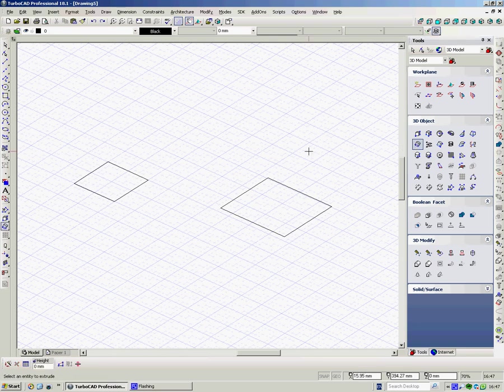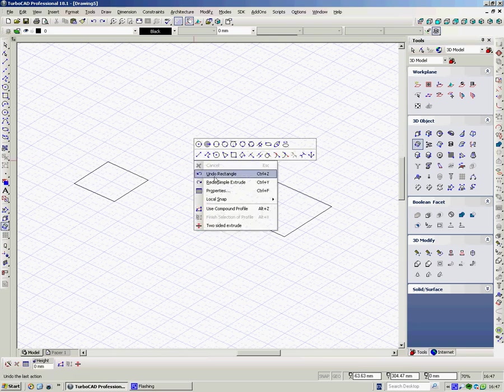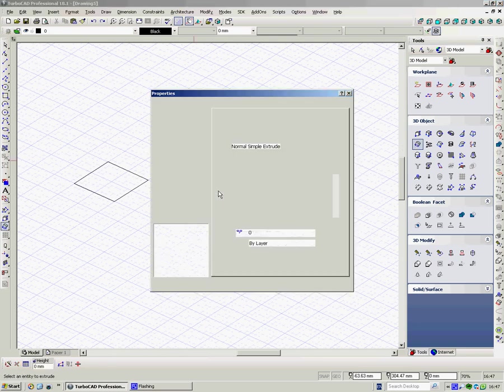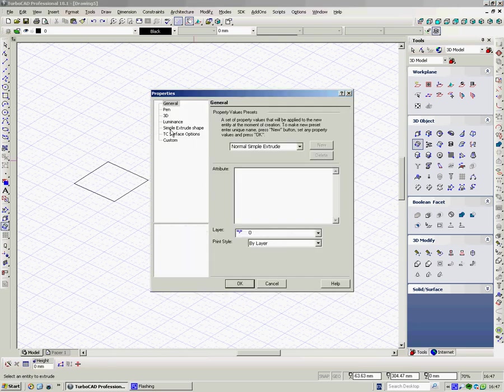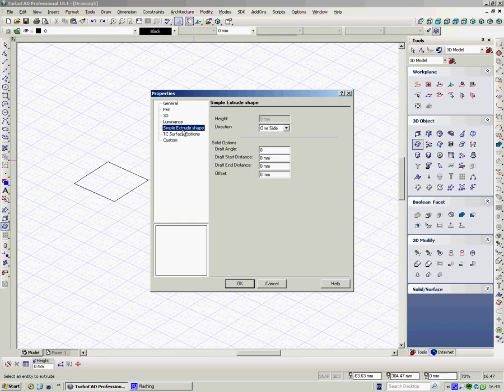When we choose simple extrude, if we right-click and go to properties, here, simple extrude shape, we can see we can mess about with it a little bit.